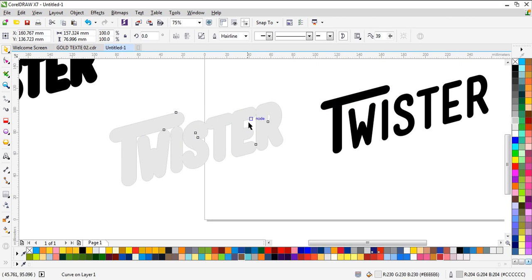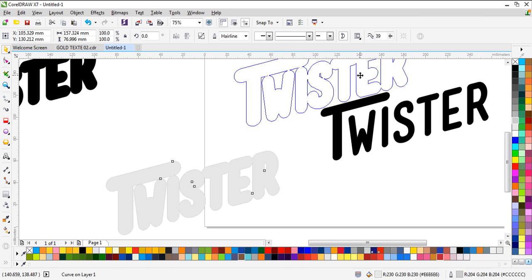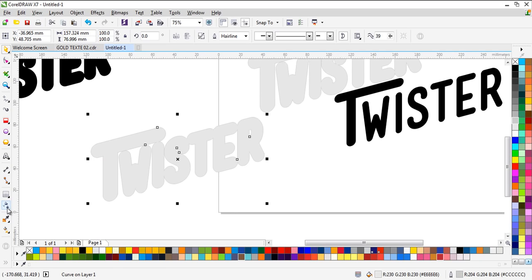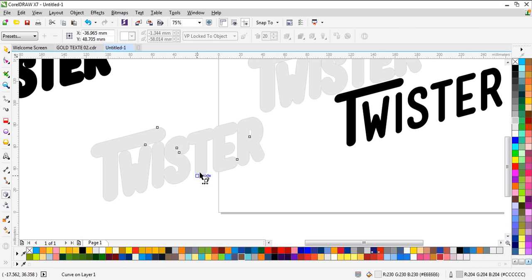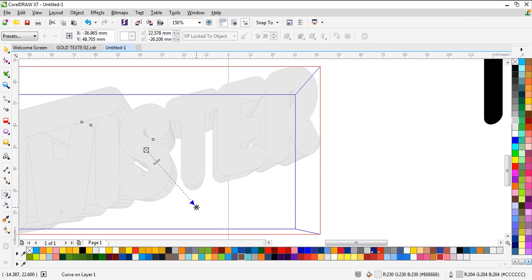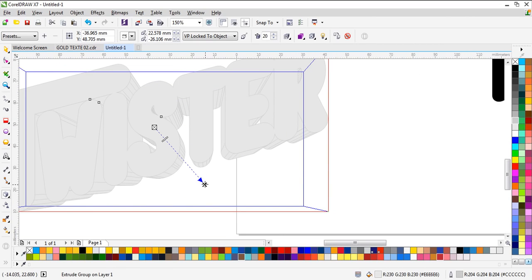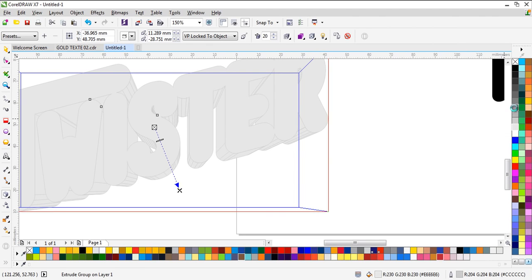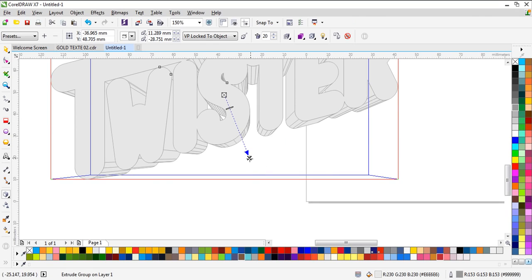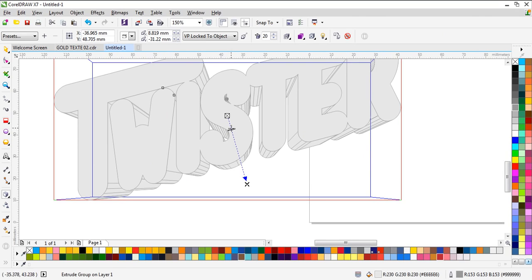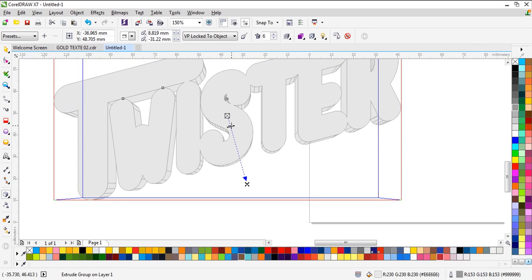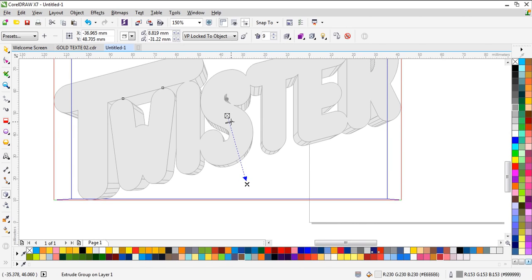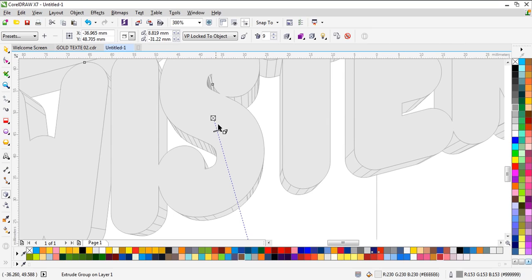We need to use the 3D effect here, so let's use Extrude like this. We need another color, and we need it thicker — like this, that's good, or maybe just a little.